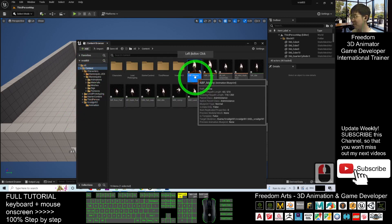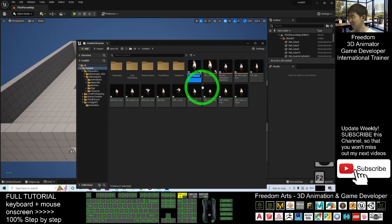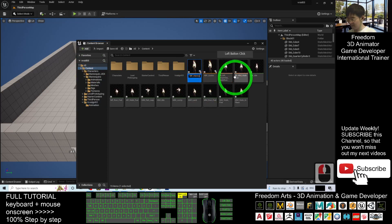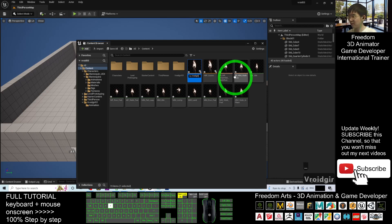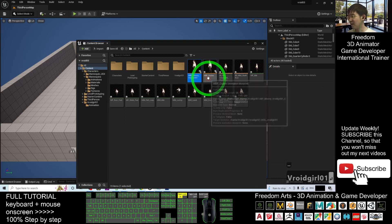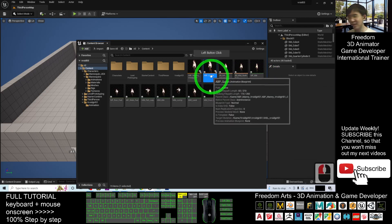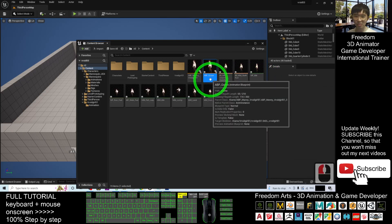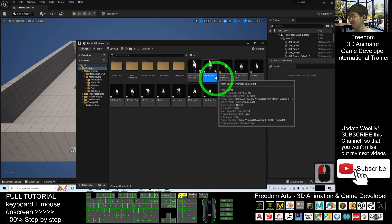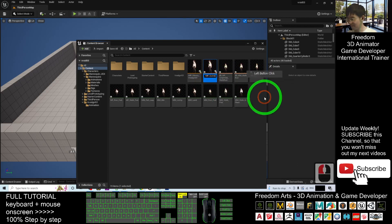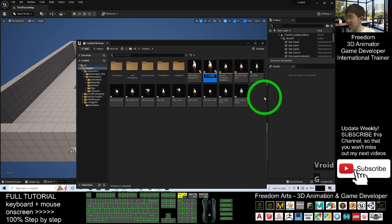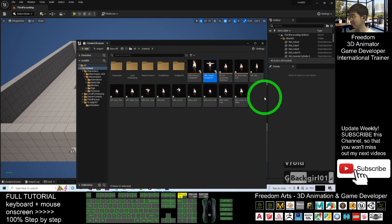You rename the first one, press F2, underscore VRoid girl01. Then the ABP Quinn, you also need to rename it, press F2 to rename it, click here, underscore VRoid girl01, enter.